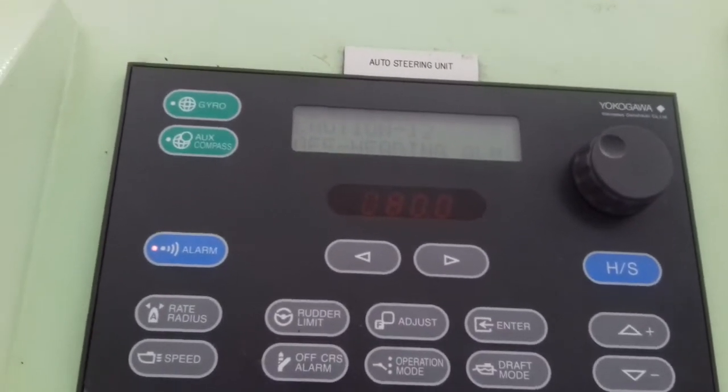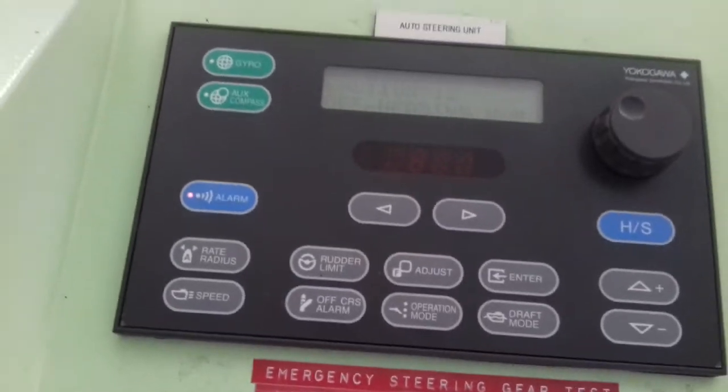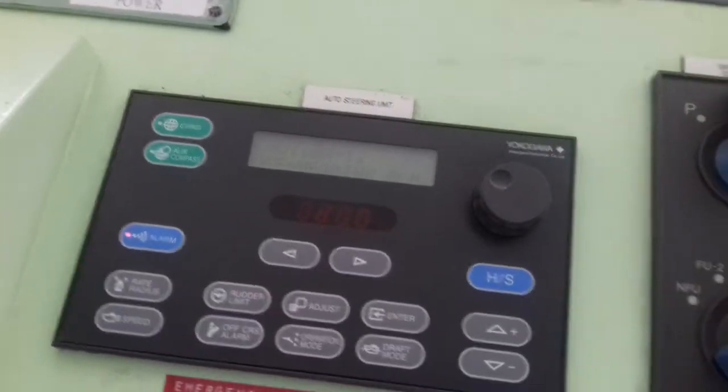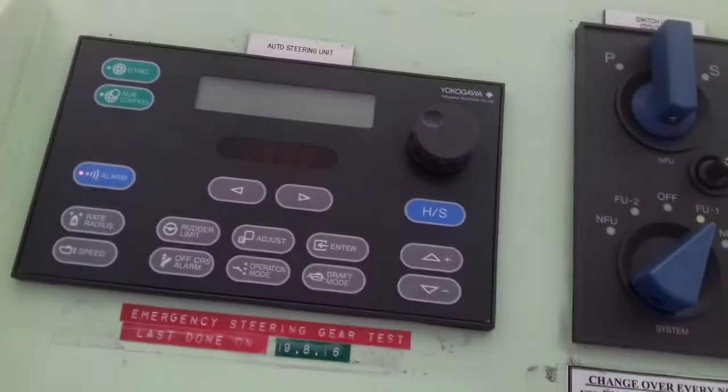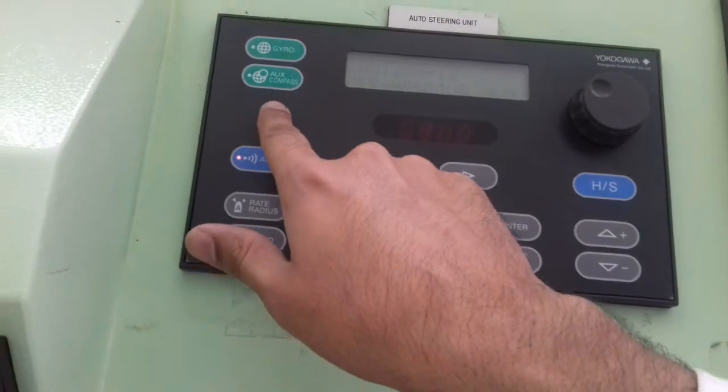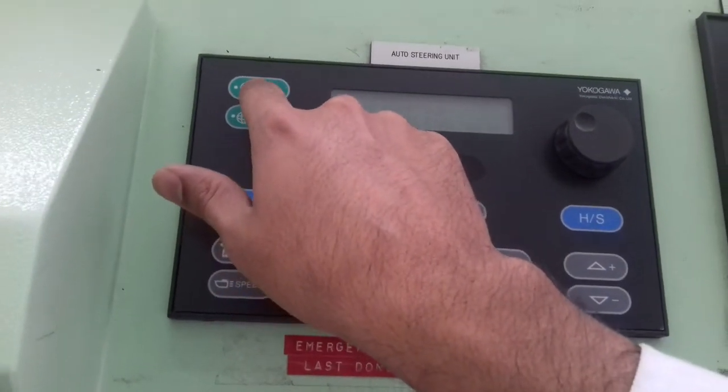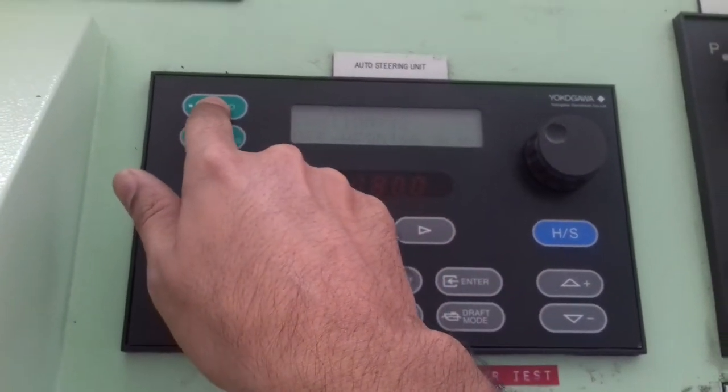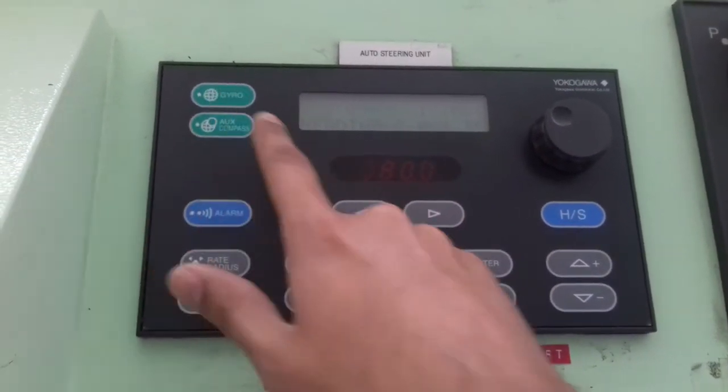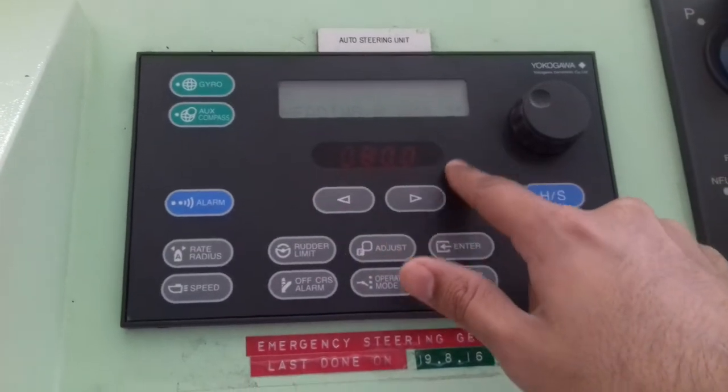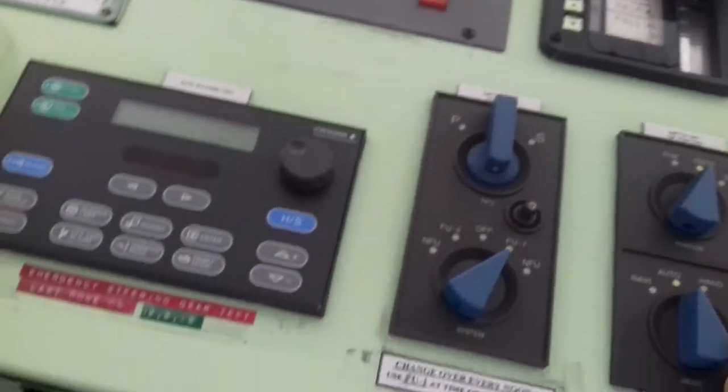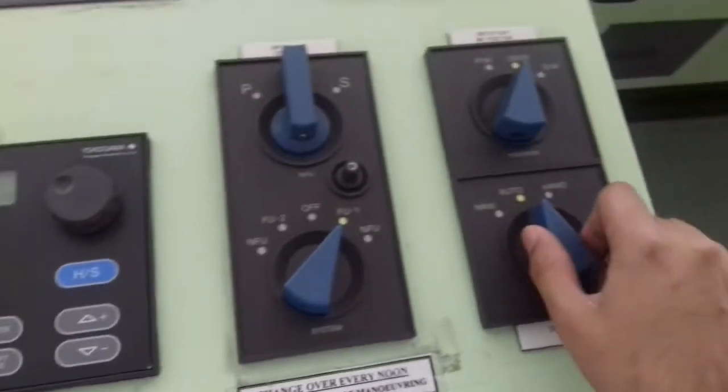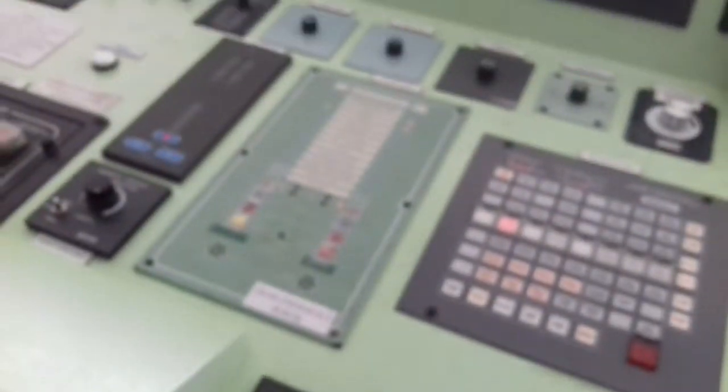The heading is set to 080 but the ship is unable to come on that heading, so you have the alarm. You can set this back to the gyro, so it's 080 and 080, and put this back to hand steering.